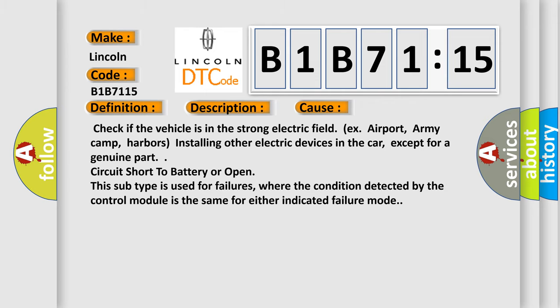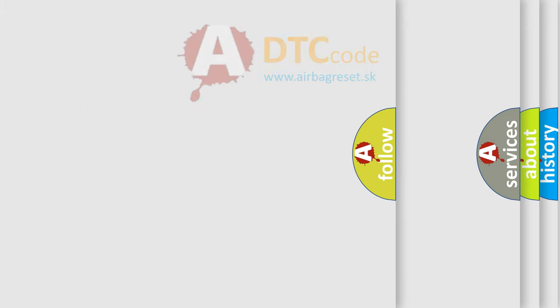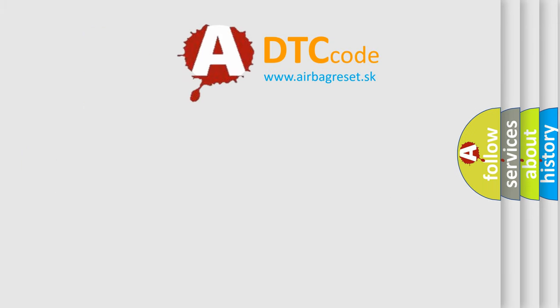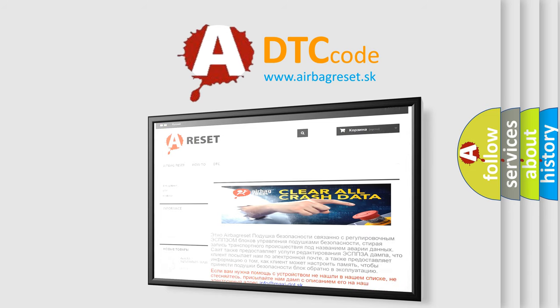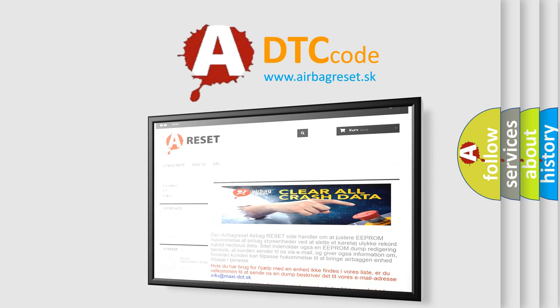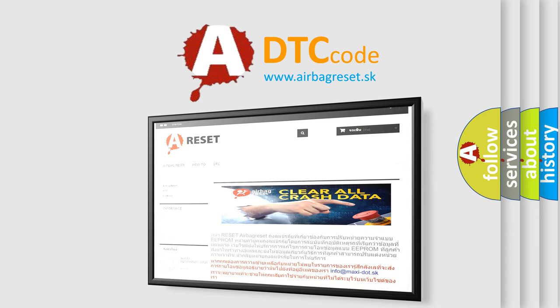The Airbag Reset website aims to provide information in 52 languages. Thank you for your attention and stay tuned for the next video.